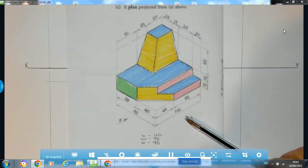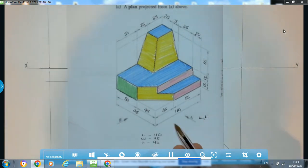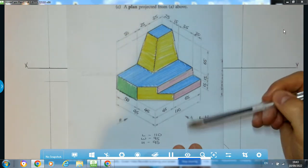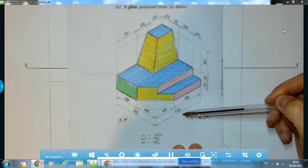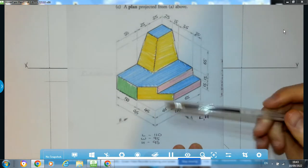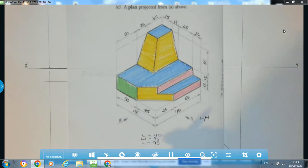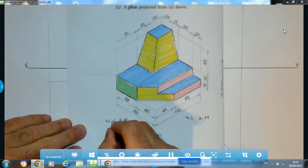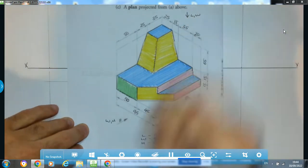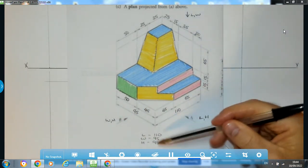Looking in the direction of arrow A, our elevation is associated with lengths and heights. Our overall length is 110 and our overall height — adding 65, 15, and 15 — is going to be 95. The elevation arrow is pointing left, so it goes on the left-hand side of our XY line. The end elevation is pointing right so it goes on the right-hand side, and it's associated with widths and heights. The plan looking down is lengths and widths. Our width looking in this direction is 95. So there are our three measurements for working out our boxes later on.